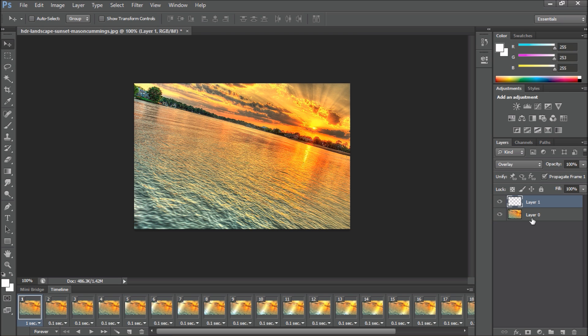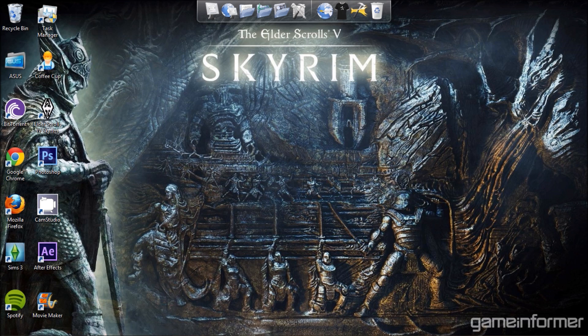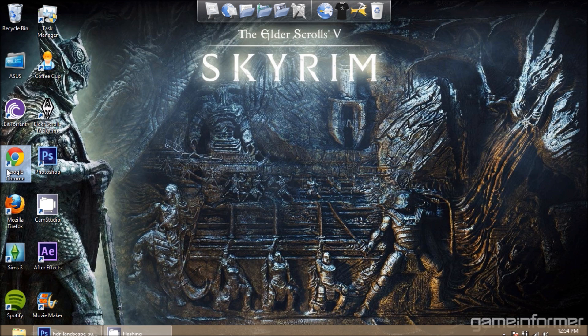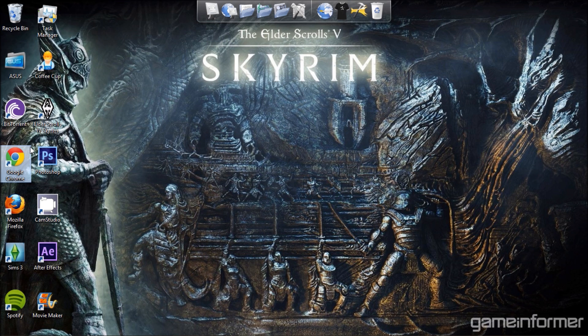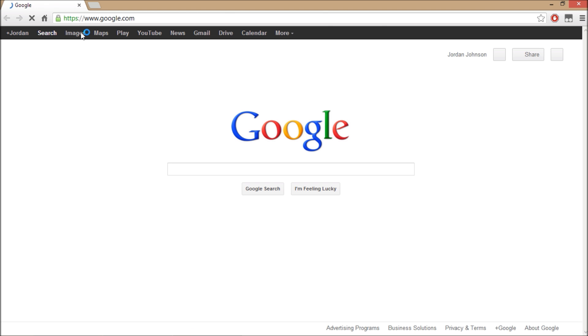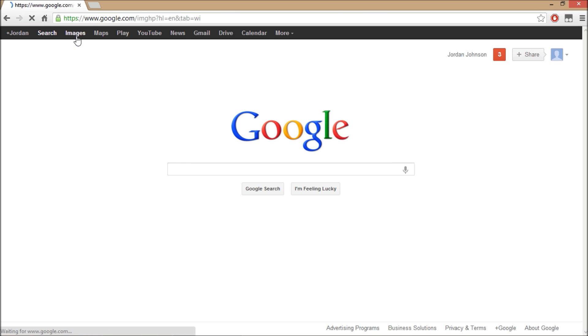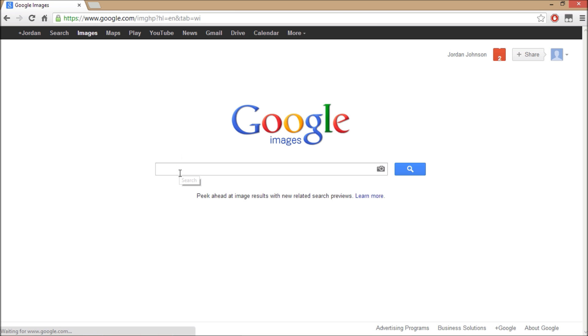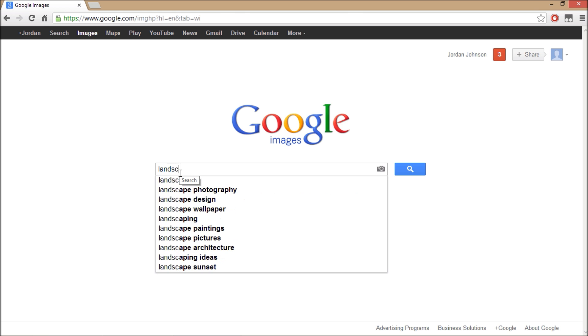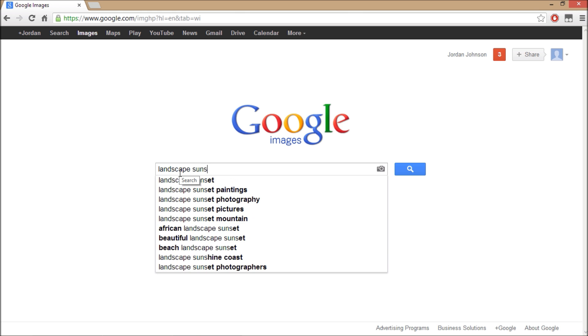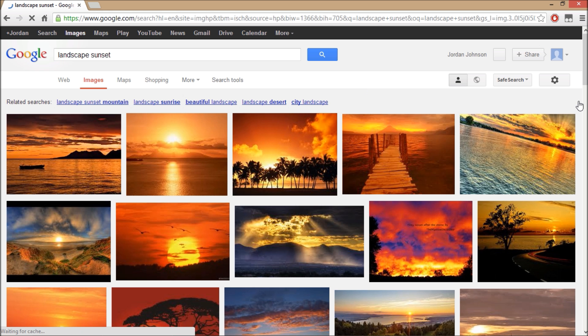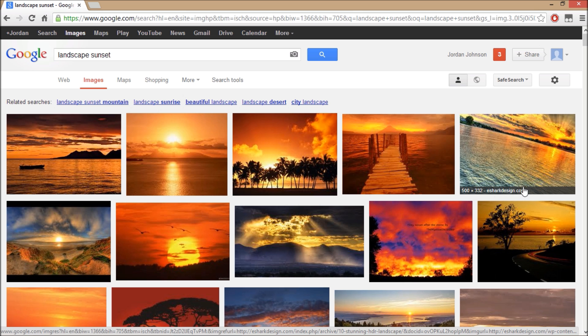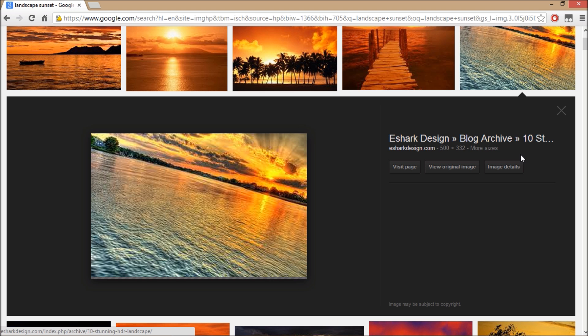Now you're going to find the image using your web browser. I like to use Google Chrome. When we open up Google Chrome, my computer is going to be a little bit slow. It'll take us to google.com, we'll go to images, and type in landscape and sunset. When you do this, it's usually the one at the top right from esharkdesign.com.